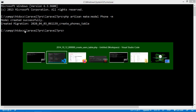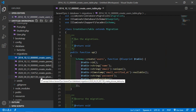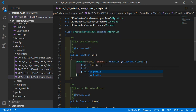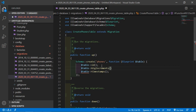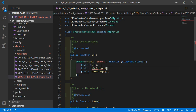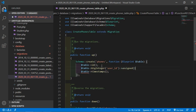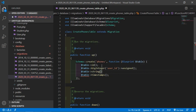Now go to the create phone table migration inside the database migrations folder. Open it and add some columns. Write: $table->bigInteger('user_id') — also unsigned. Then create another column: $table->string('phone').